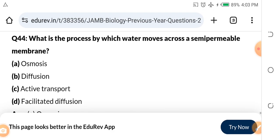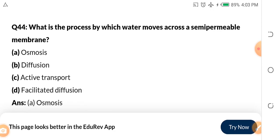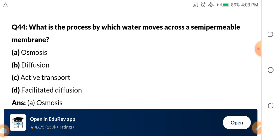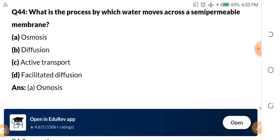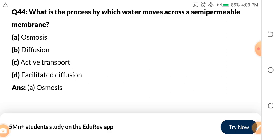Question 44: What is the process by which water moves across a semi-permeable membrane? Is it osmosis, diffusion, active transport, or facilitated diffusion? The answer is osmosis. Once you hear semi-permeable, know that it is osmosis. Assignment: define osmosis and diffusion and tell me one difference between the two.